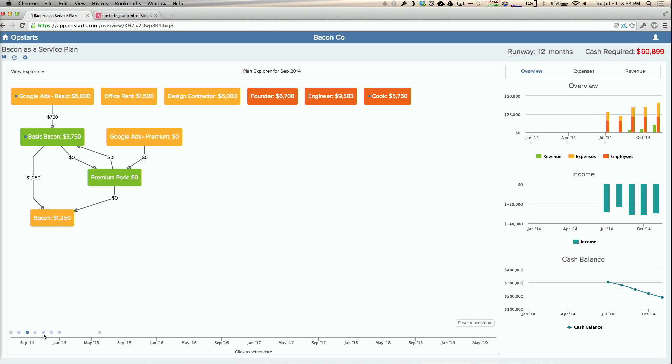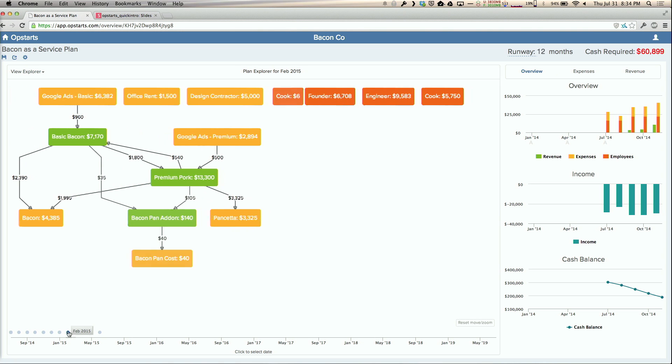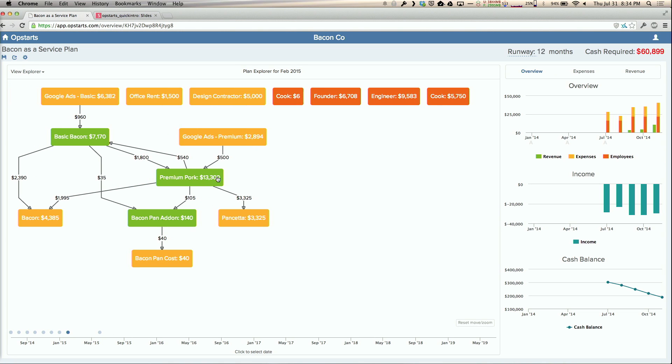I can look at that over time, and eventually I've got my premium version that also involves pancetta, and then I can continue to scroll over time. Later I'm going to try to sell people pans that they can make bacon in, and that also has a cost.